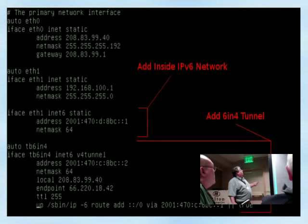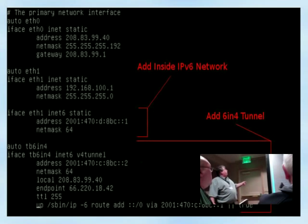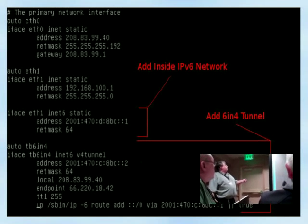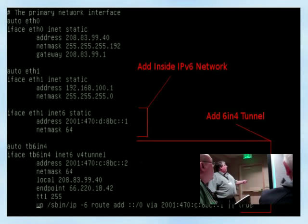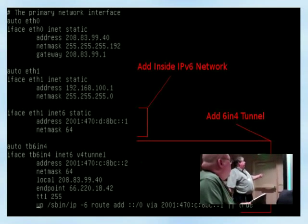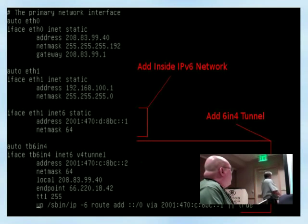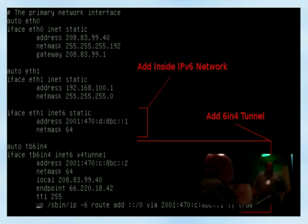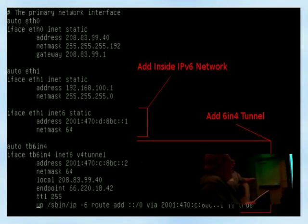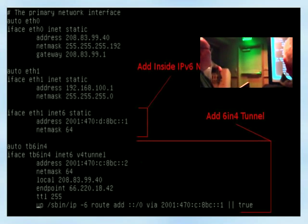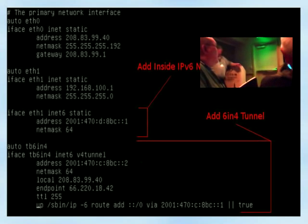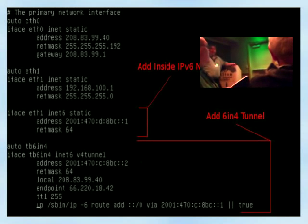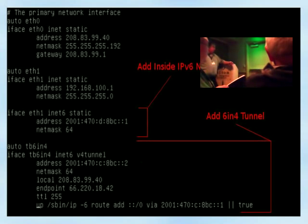In our /etc/network/interfaces file, we have our outside interface eth0 and our inside interface with the reserved IP for NAT. We're going to add IPv6 as an inet6 static address — the one we got from tunnelbroker for our network endpoint — and set the netmask to 64. We'll also add the IPv6 address stack to our internal interface, which will be our router address for our internal IPv6 network.